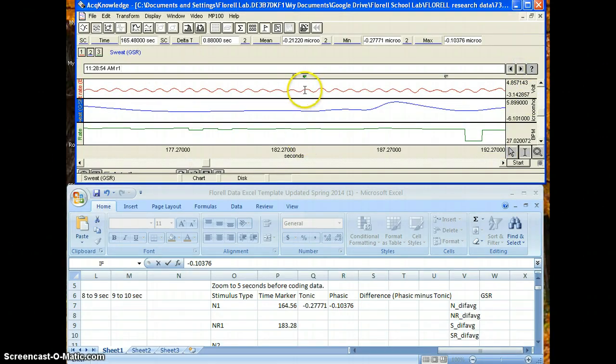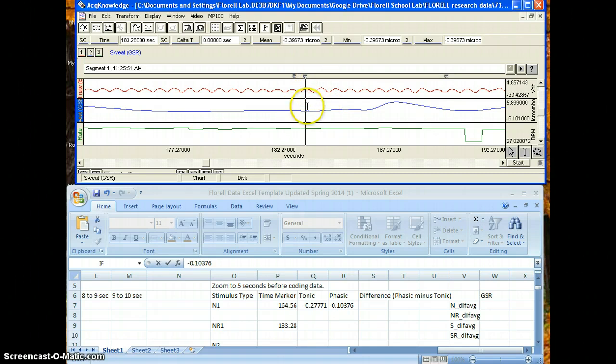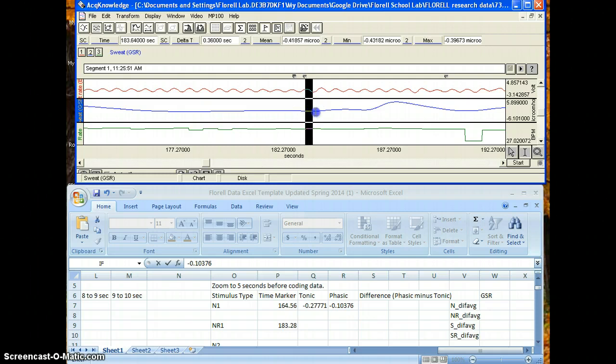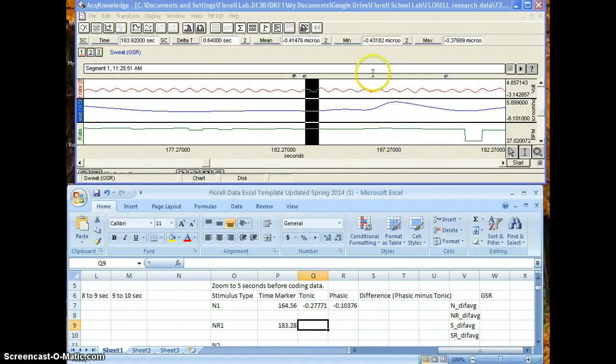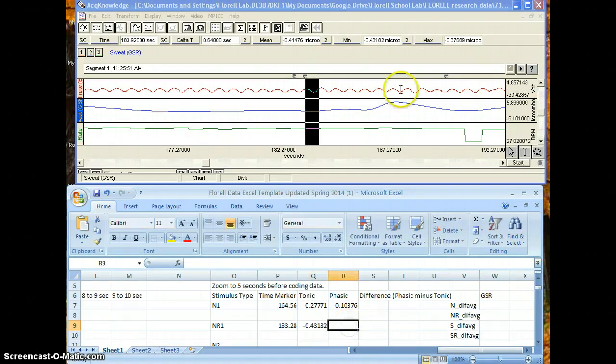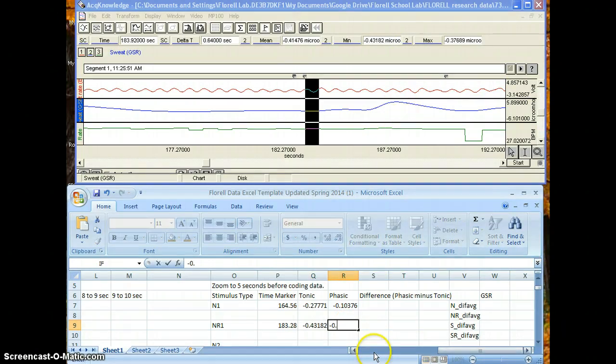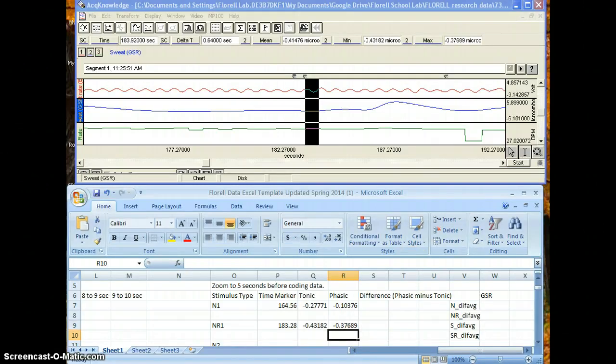But this one, this one's not really flat. As you can see, it makes a big dip. It's probably flat enough to go to about right here. You just need to be careful with GSR because it can be tricky. You can't analyze data that's all over the place with a whole bunch of hills and bumps. But your tonic once again is your min number, so -0.43182, and your phasic once again is maximum, so that is -0.37689. And you do that same process on down.